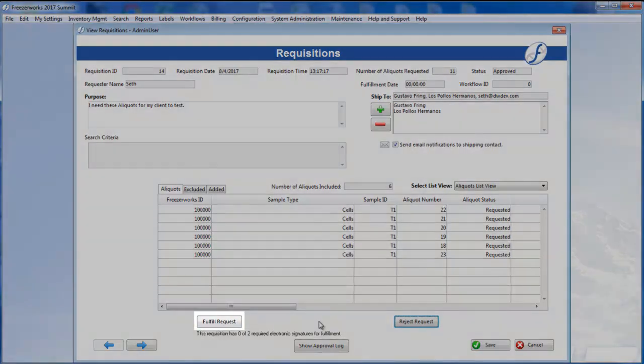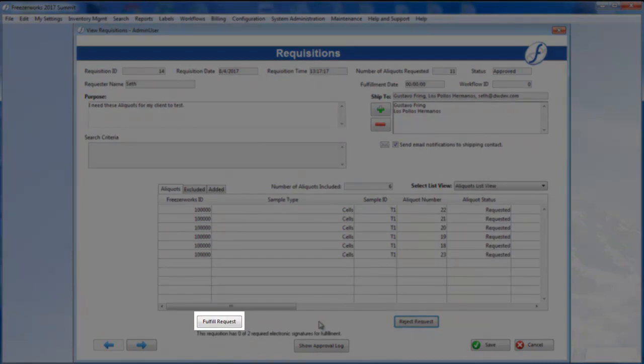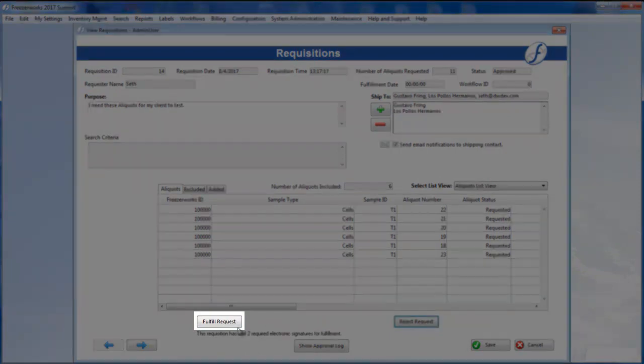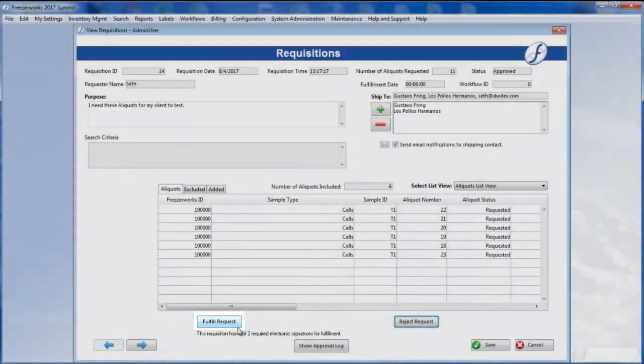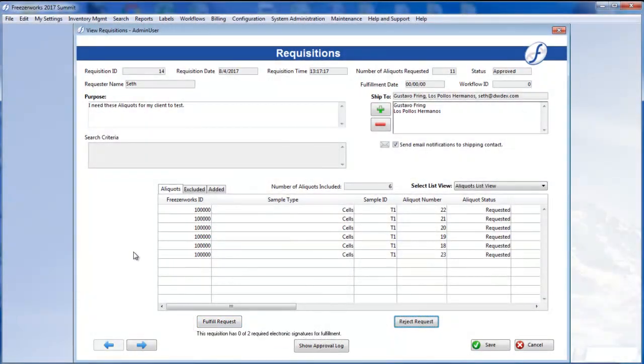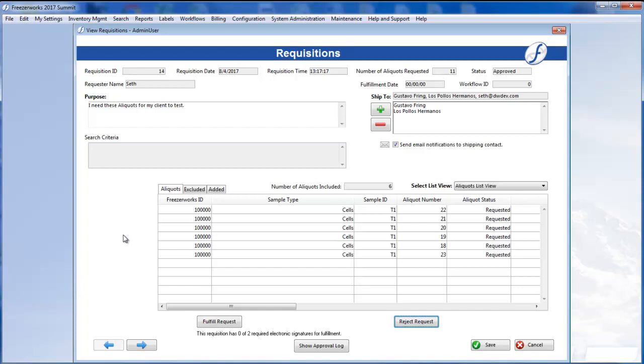This automatically changes the Approve Request button to Fulfill Request, and removes the Exclude and Include buttons from the form, as no more modification of the aliquots selection is allowed. To finalize the approval, however, we need to hit Save.